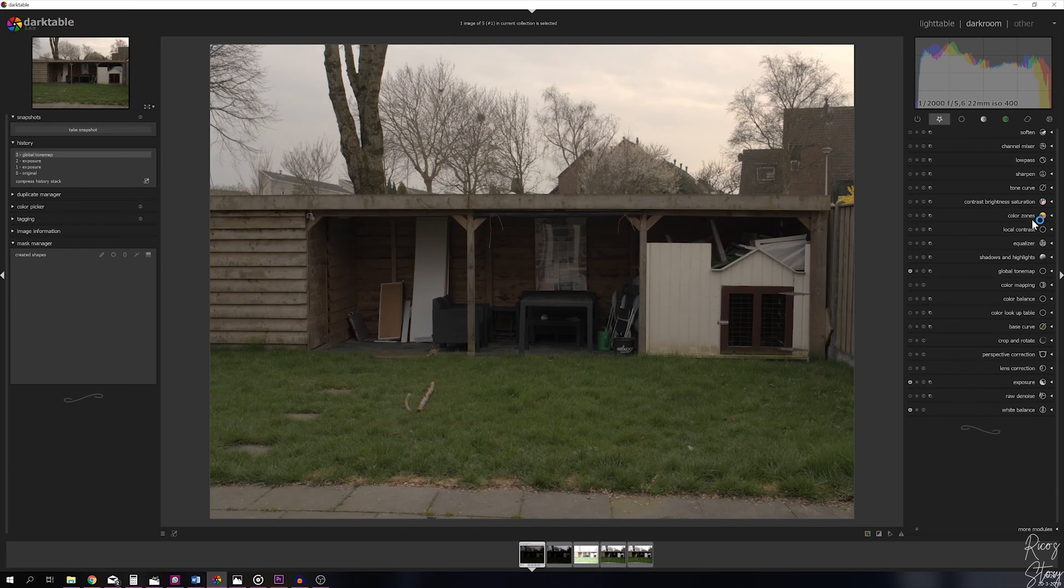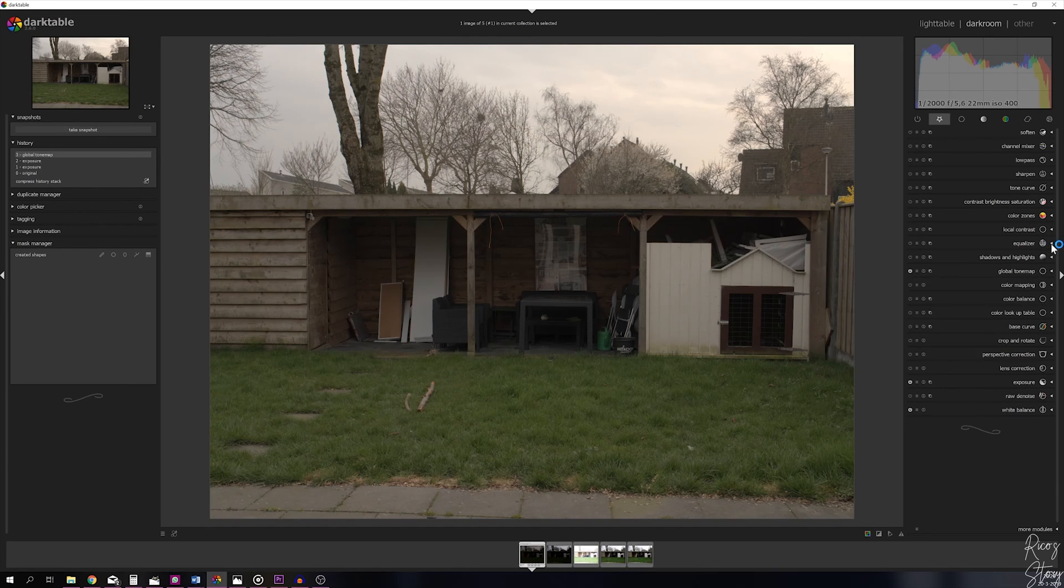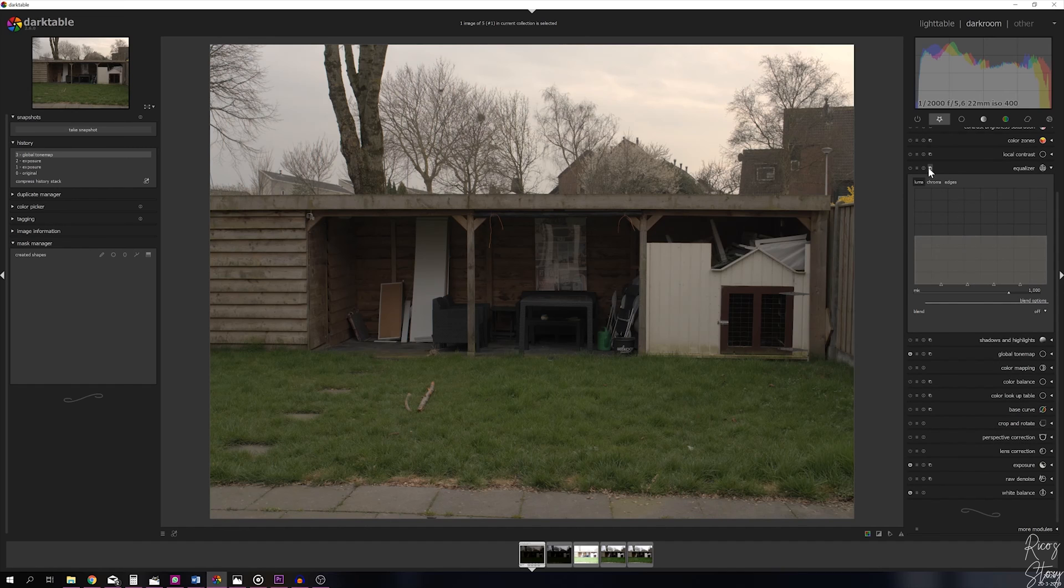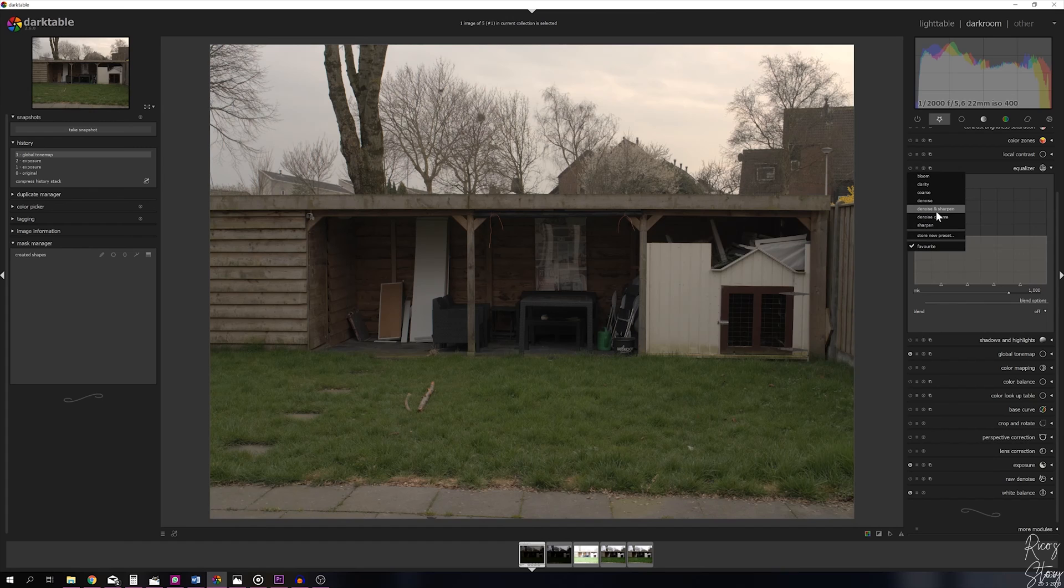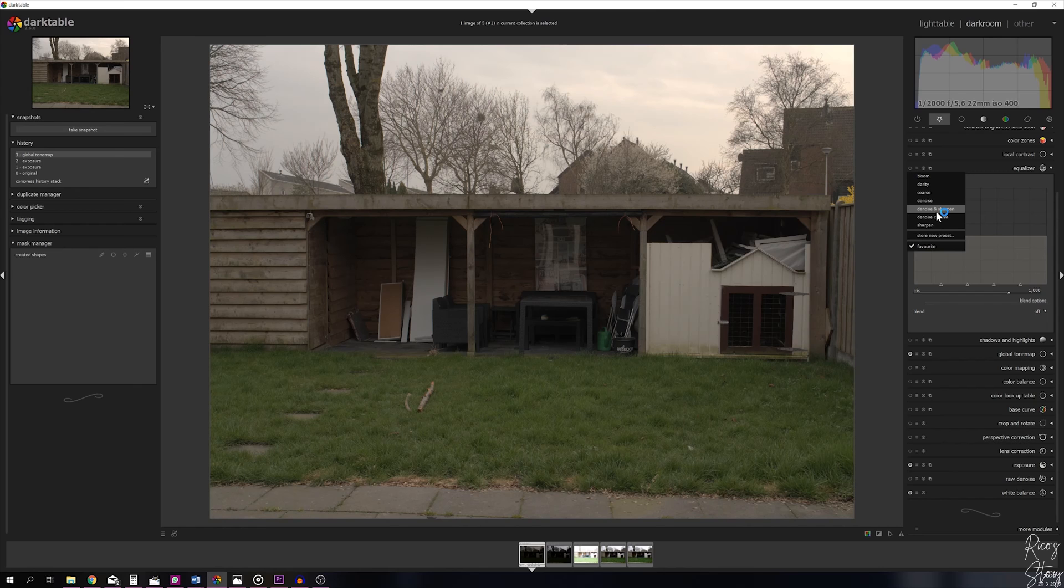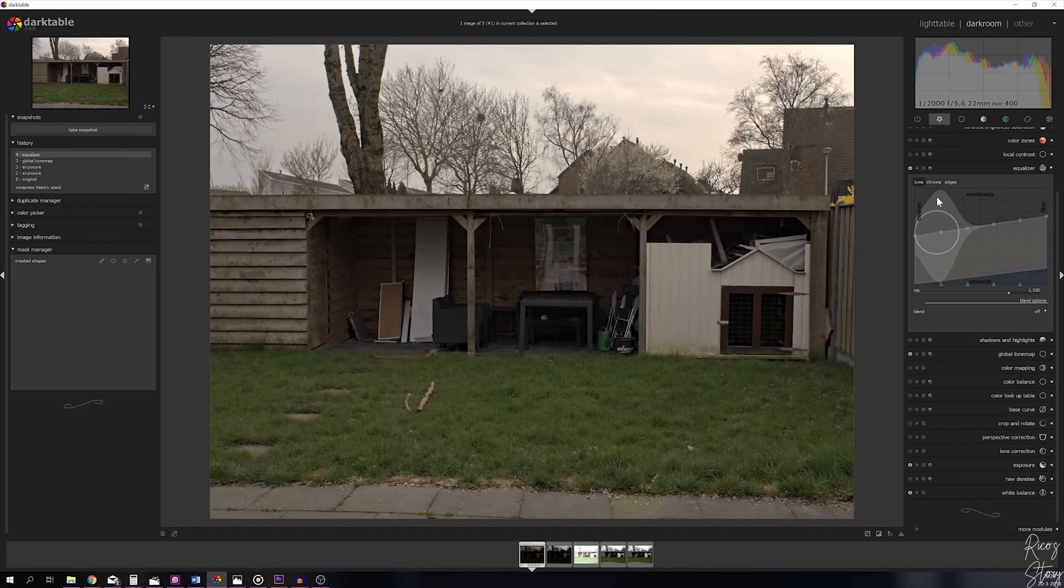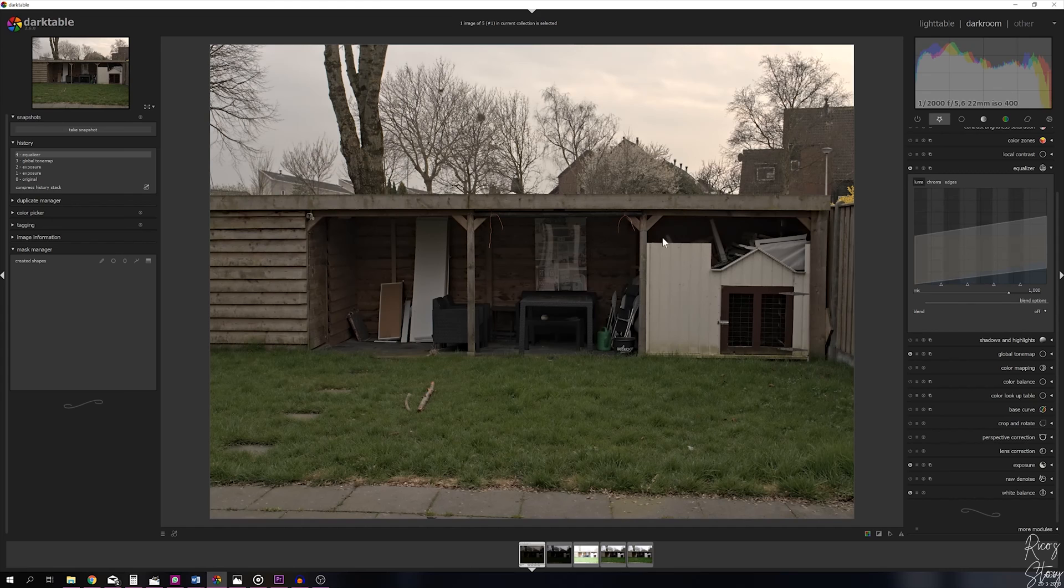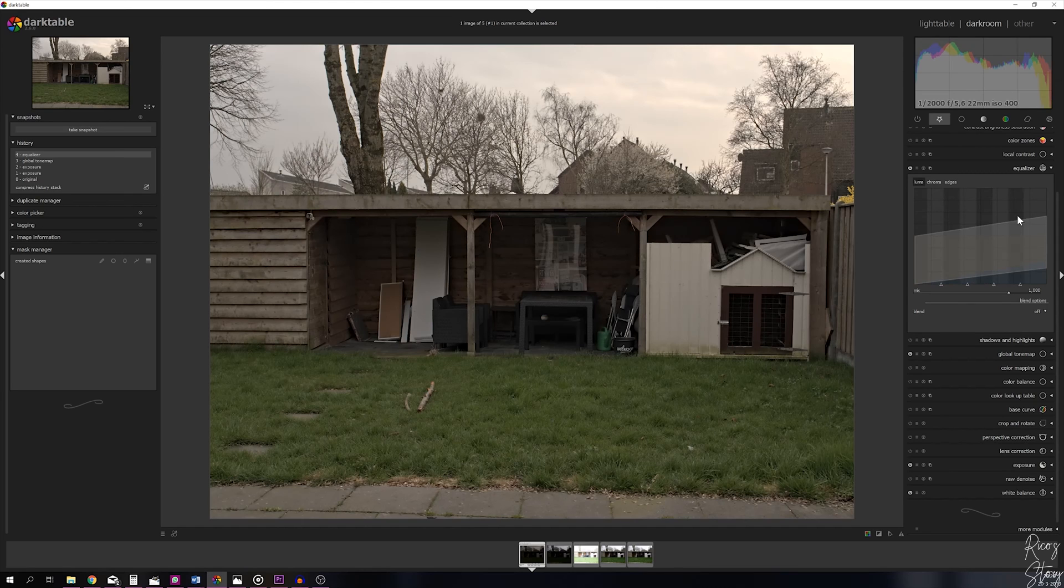With the equalizer module, we'll be using a preset which is the denoise and sharpening, because I haven't denoised the image yet and I haven't sharpened it yet. As you can see, it makes a huge difference—there's a lot more detail right here. We're still not done yet, so we're going to close the equalizer module.